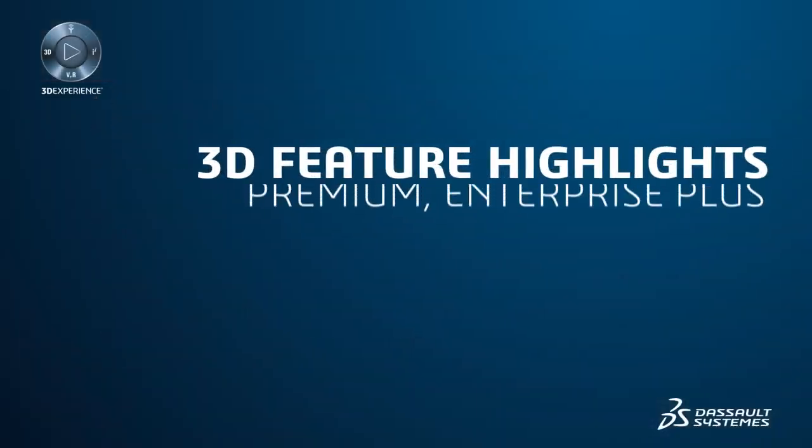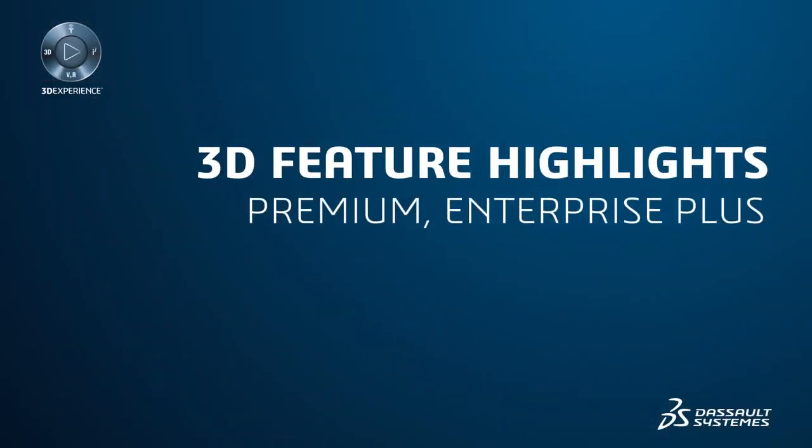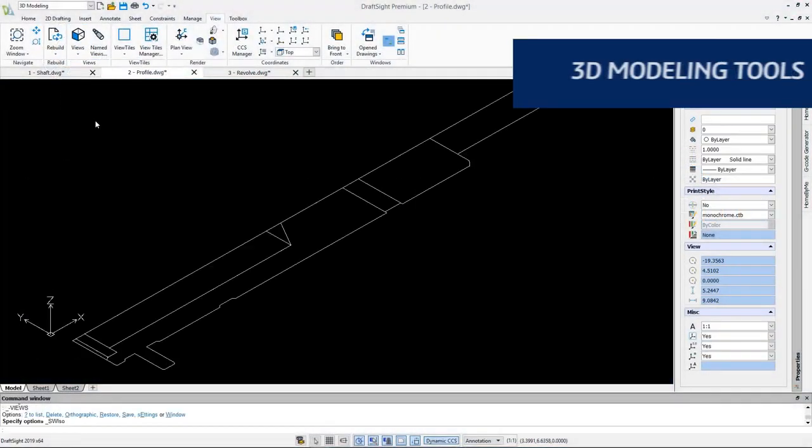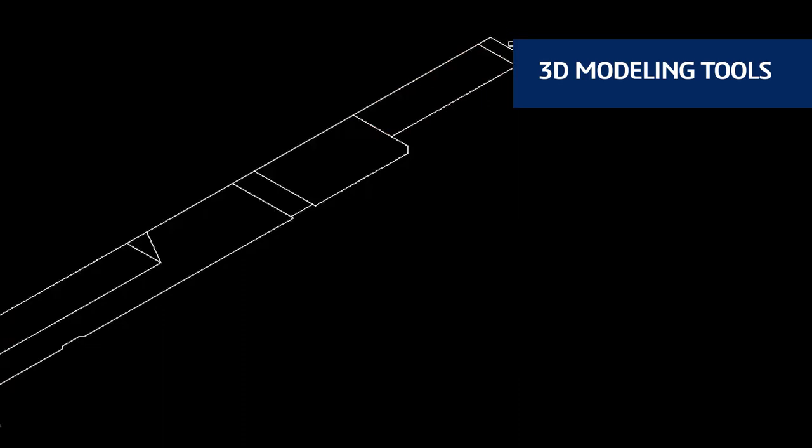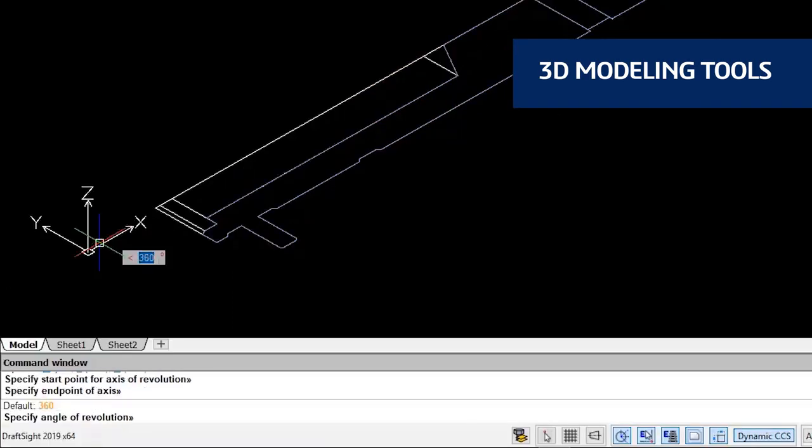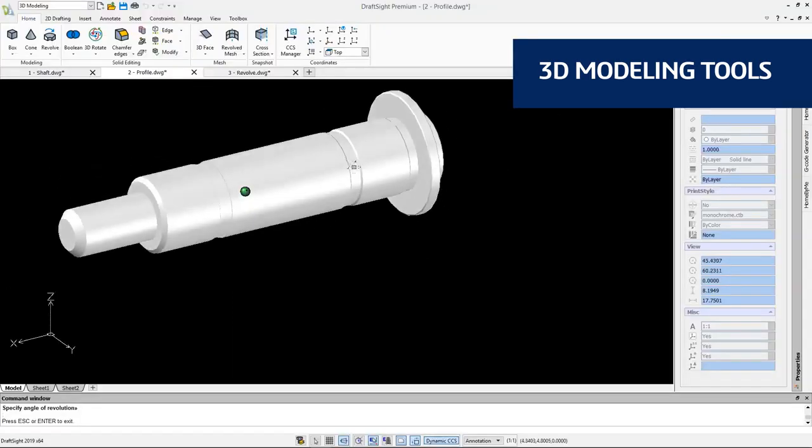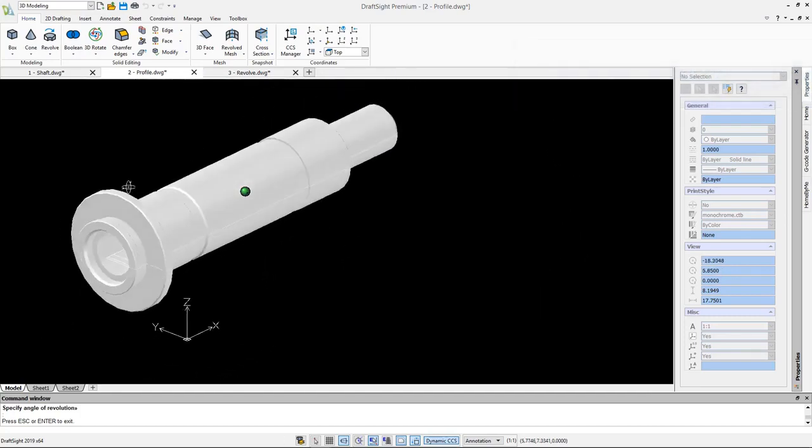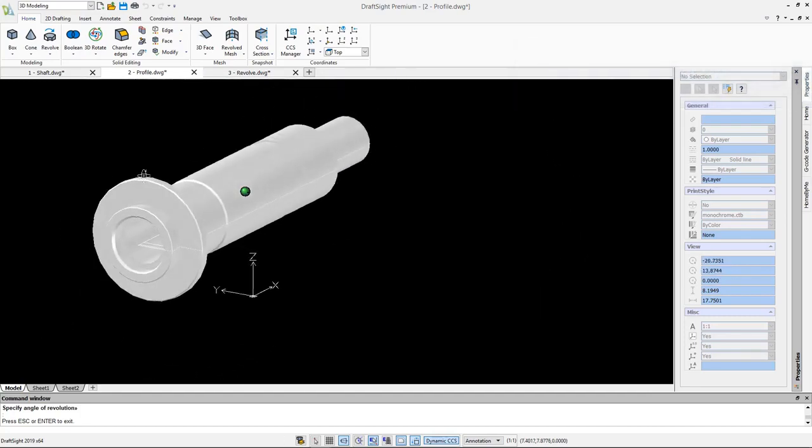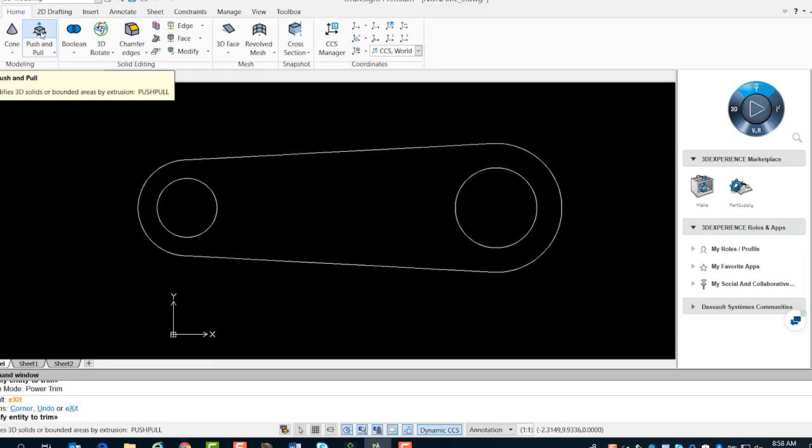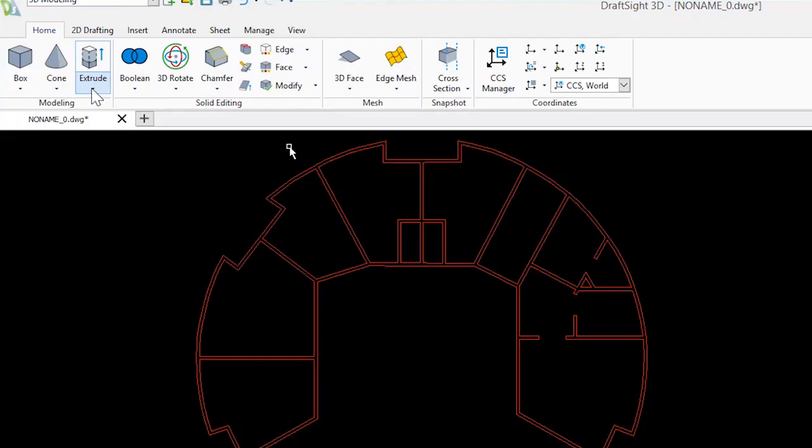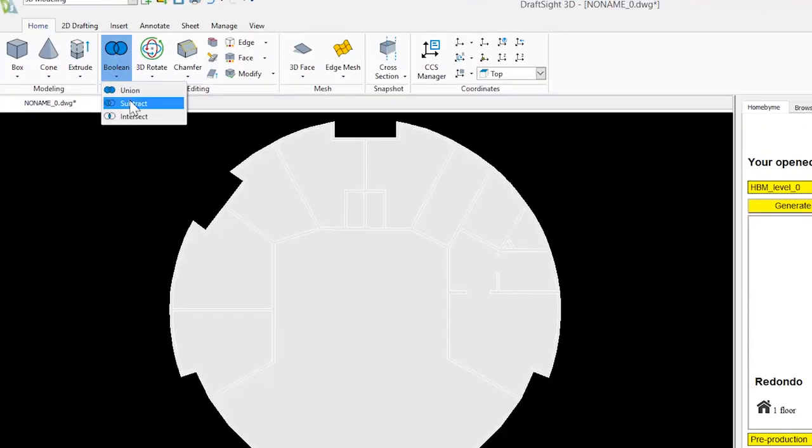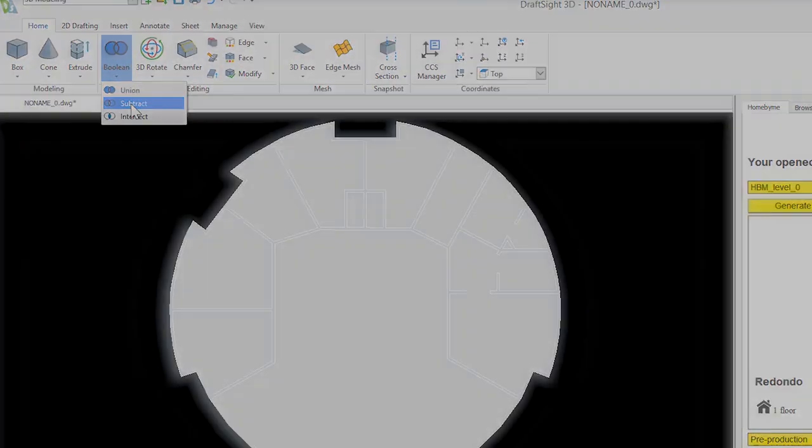Full 3D capabilities are exclusive to DraftSight Premium and DraftSight Enterprise Plus. With DraftSight Premium and DraftSight Enterprise Plus, you now have the freedom to design the way you want and create your desired 3D geometries using Revolve, Push and Pull, Extrude combined with Boolean operation Subtract, and more.